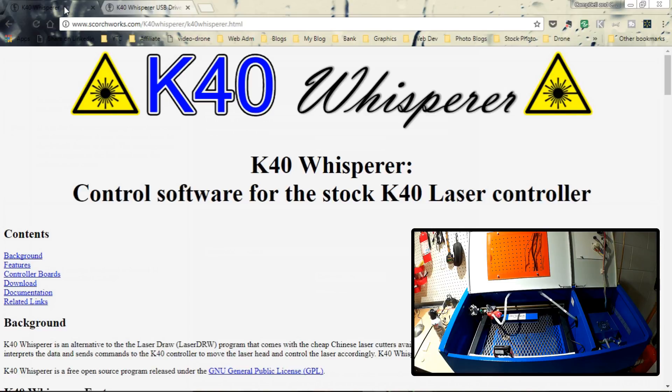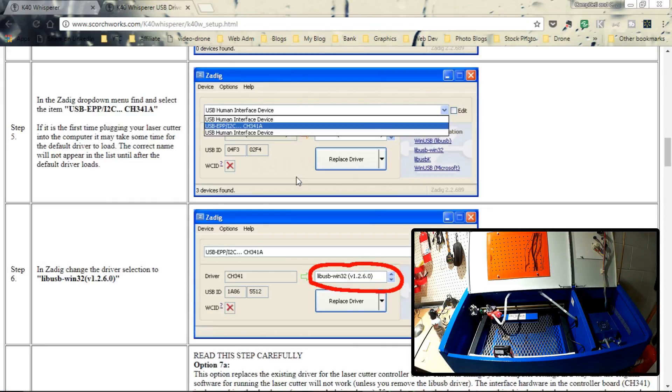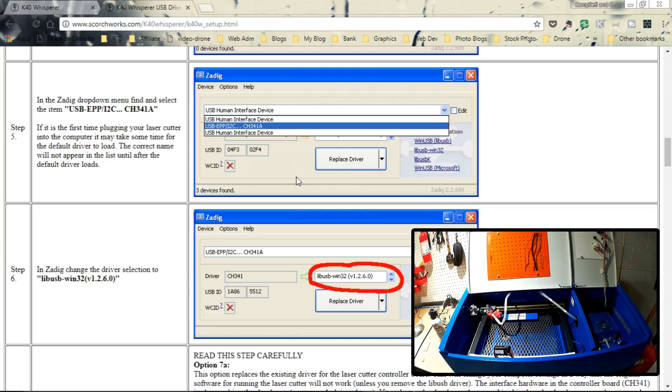He's written this in Python and compiled it. So I believe there's also a Linux version plus a pre-compiled Windows version. One of the things that you will need to do if you're a Windows user is install Zadig, which basically matches up a third-party USB device with a driver so Scorchworks Python application can work with it.